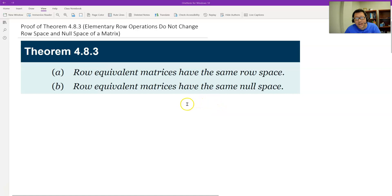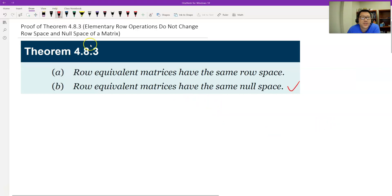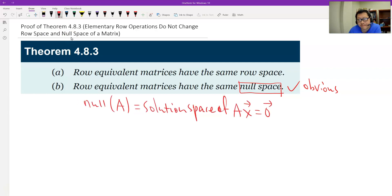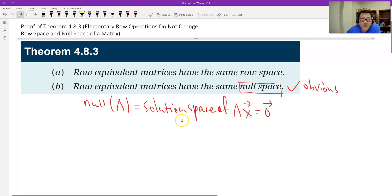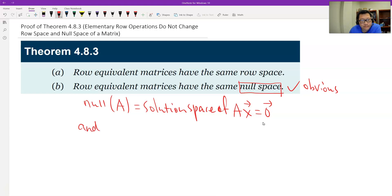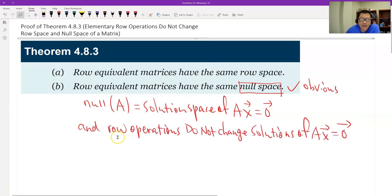Let's look at part B first, because B is obvious. The null space of a matrix is the solution space of Ax equals 0. Row equivalent means row operations, and we know row operations do not change the solutions of Ax equals 0. Because row operations do not change the solution space, they do not change the null space. So B is true.